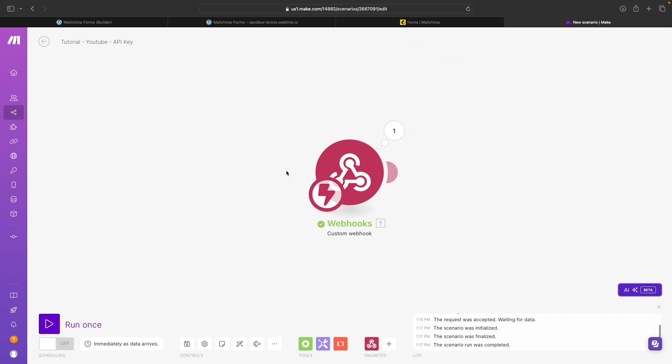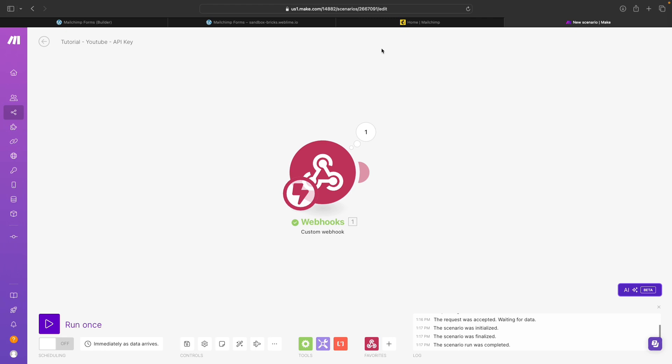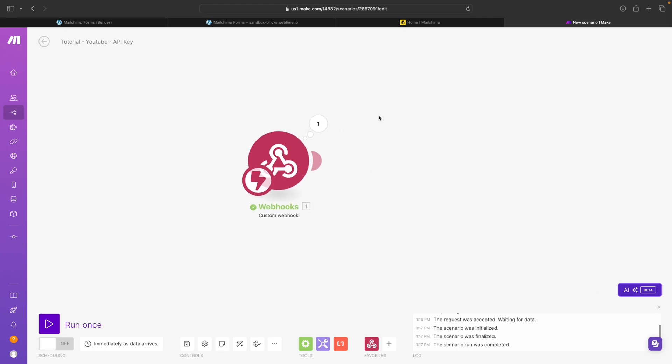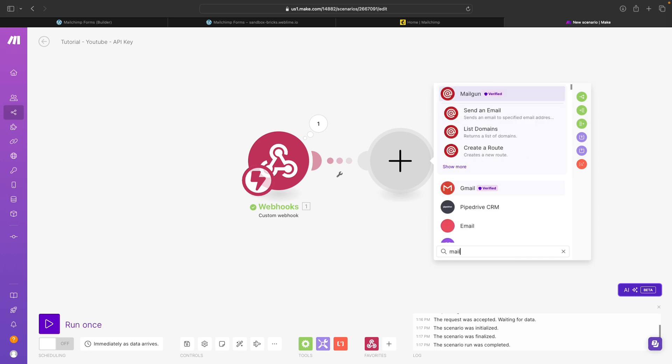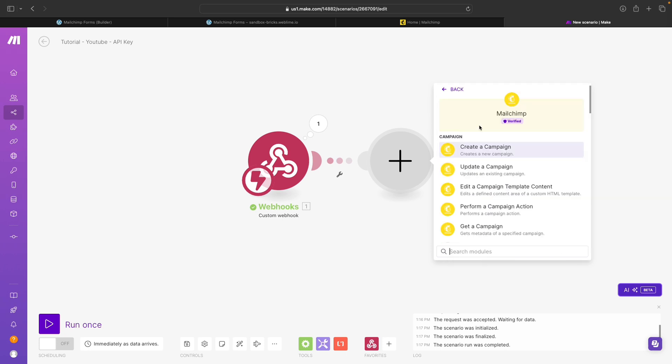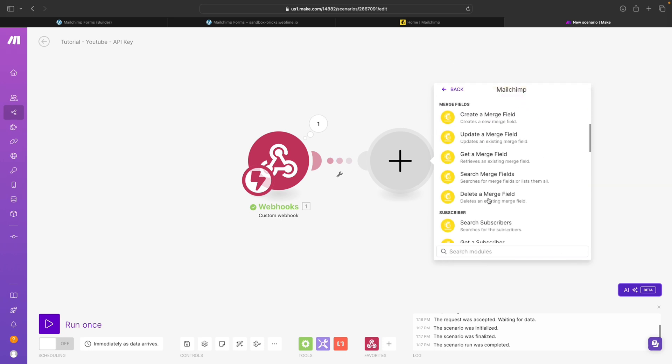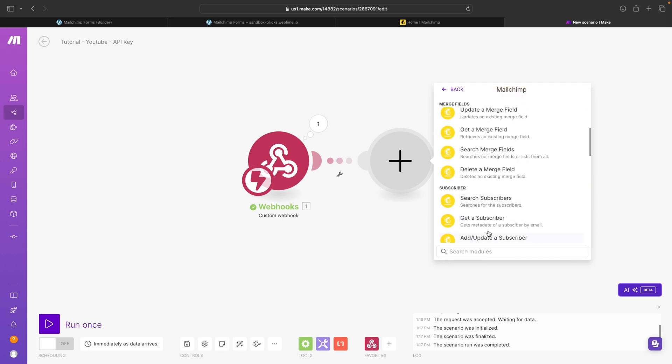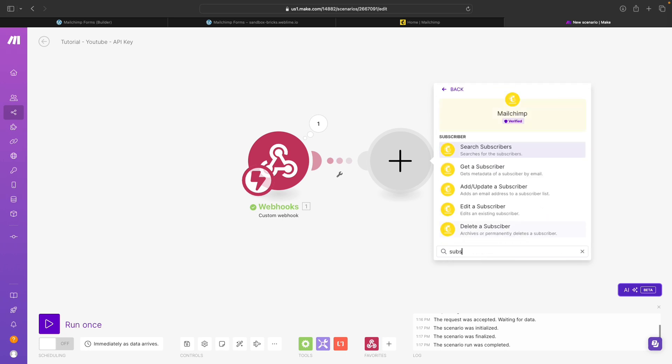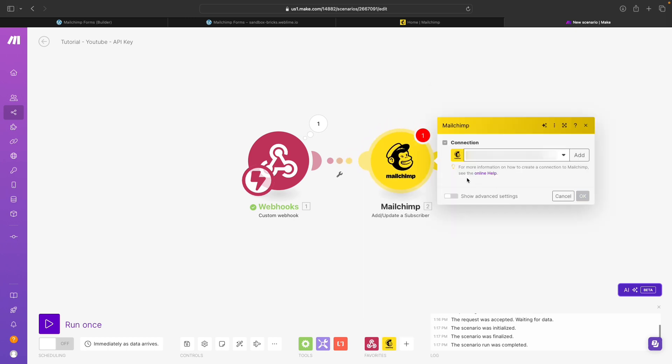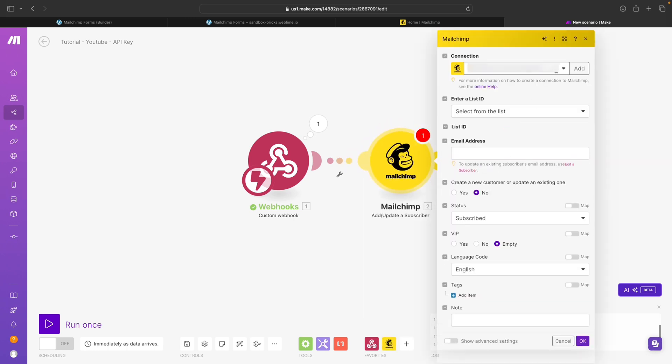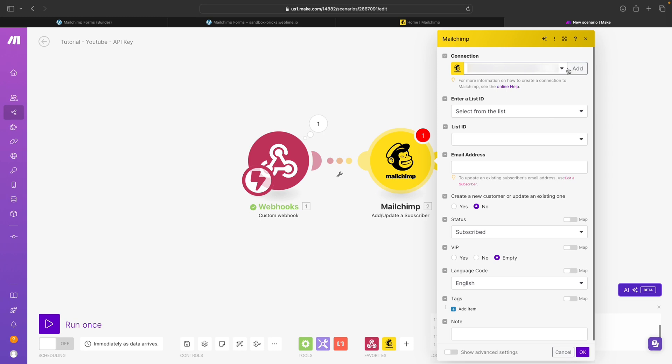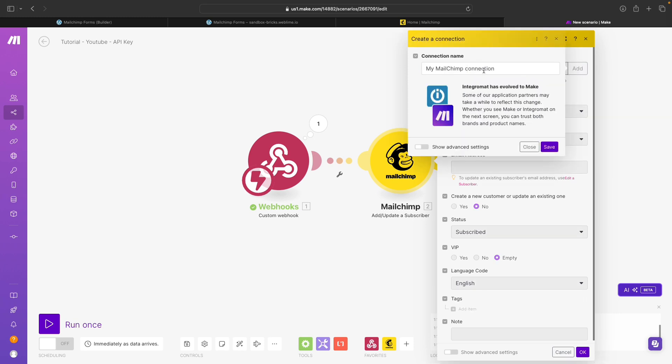The next step that we want to do is to integrate with MailChimp. So I will go ahead and add another module here and search for MailChimp. Select it. And we will need to create a new connection. And when I say that the next action I want to do is add or update a subscriber, it's going to show me here that I need to add a connection. So I'll go ahead and add a new connection. And I'll call this again YouTube tutorial and hit save.